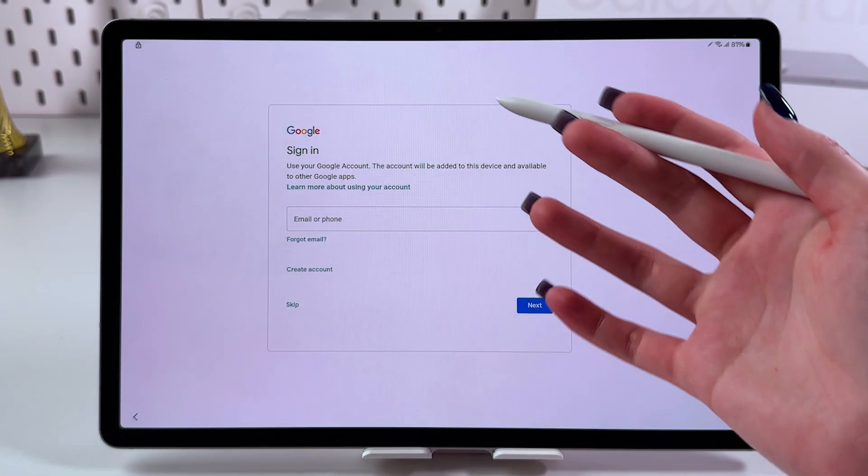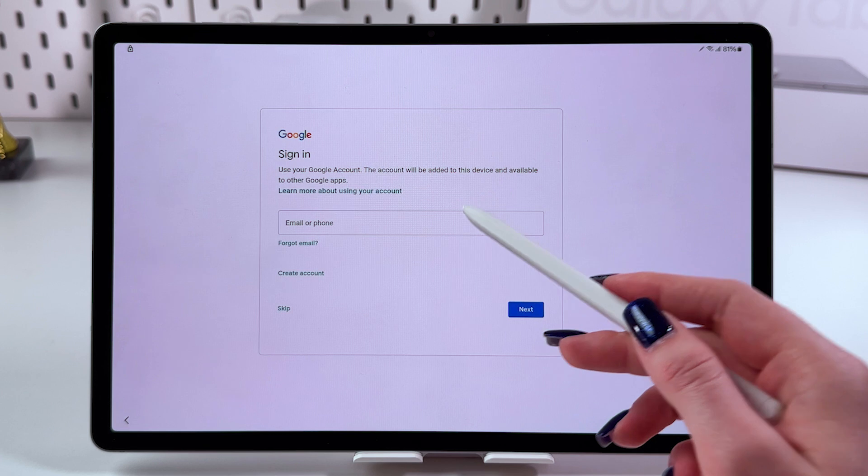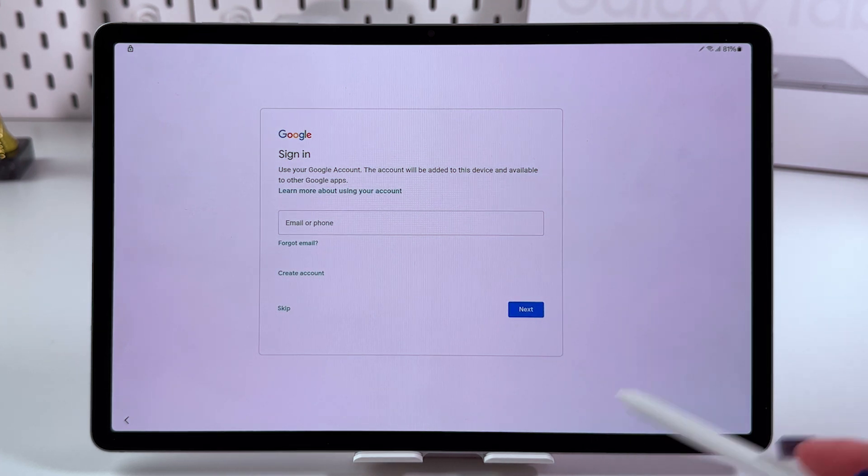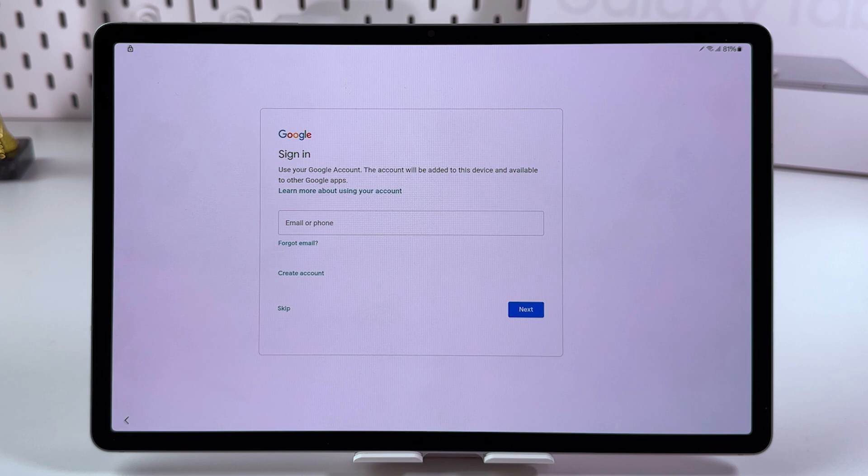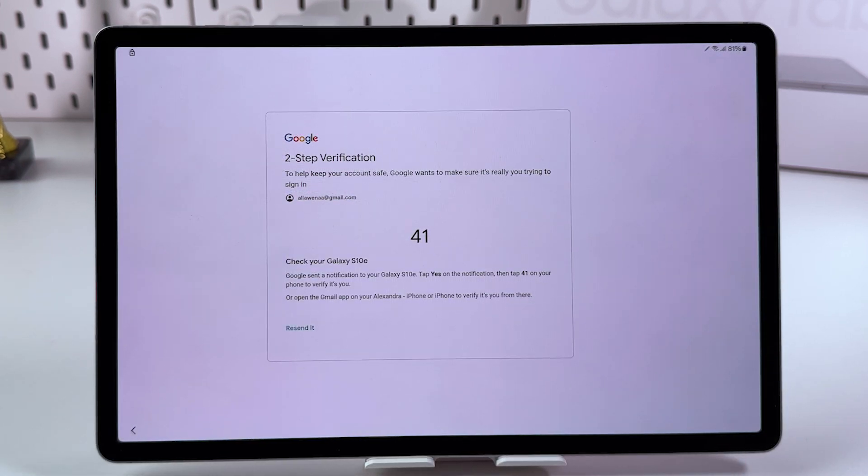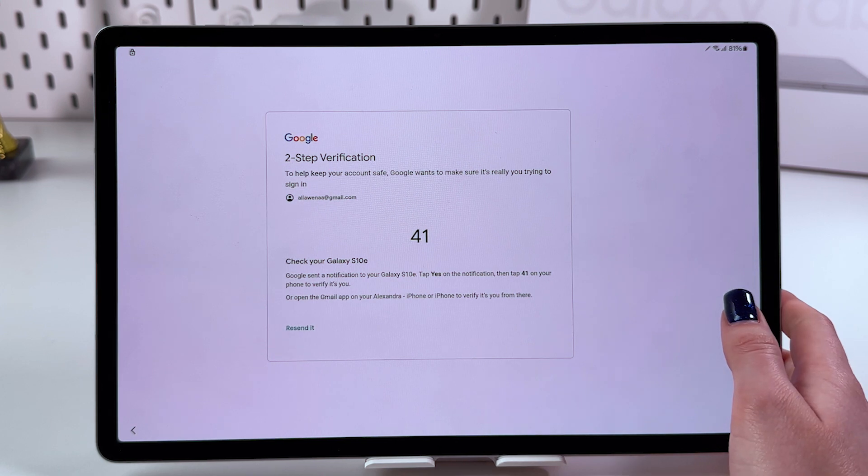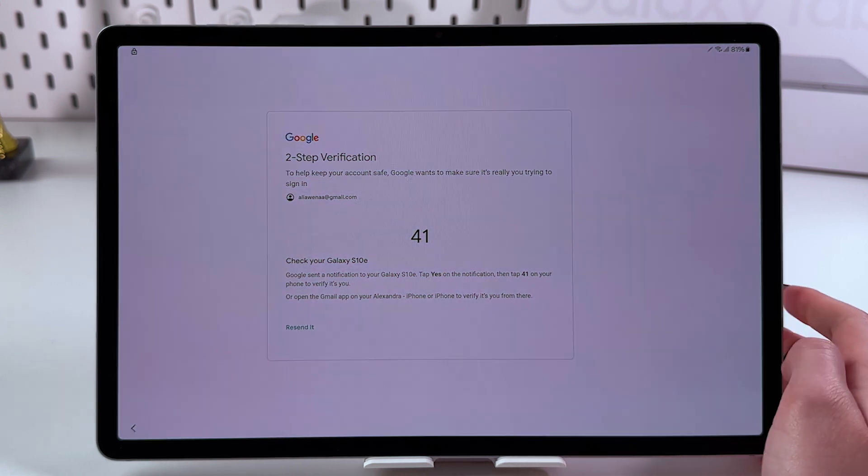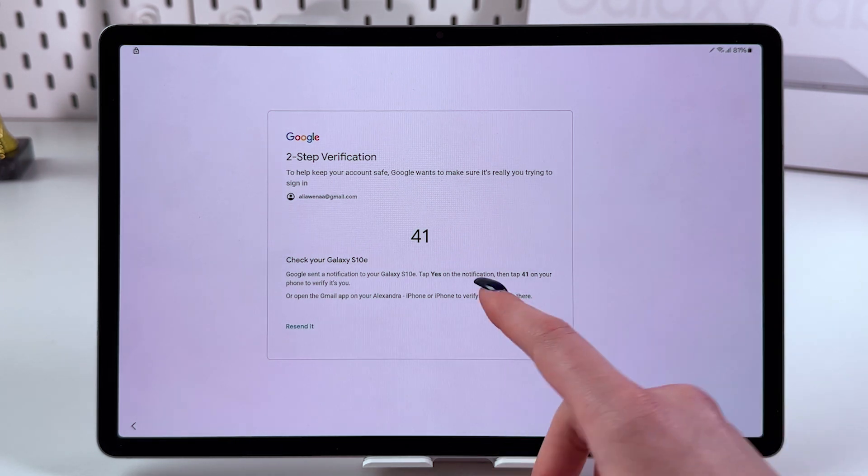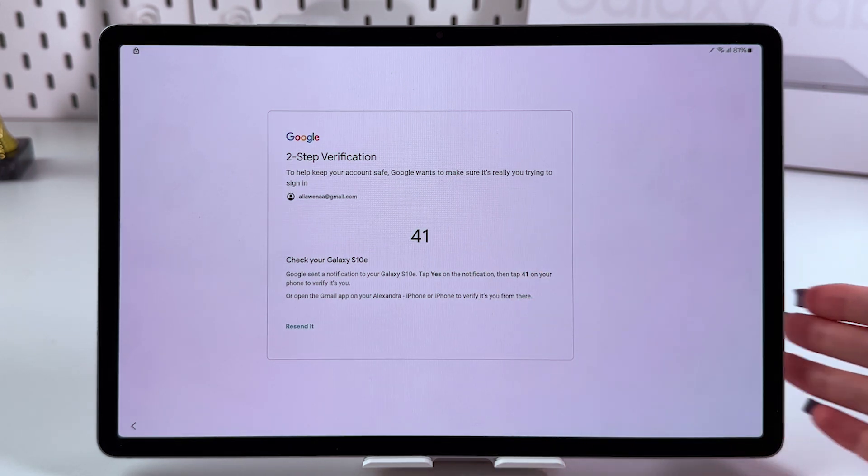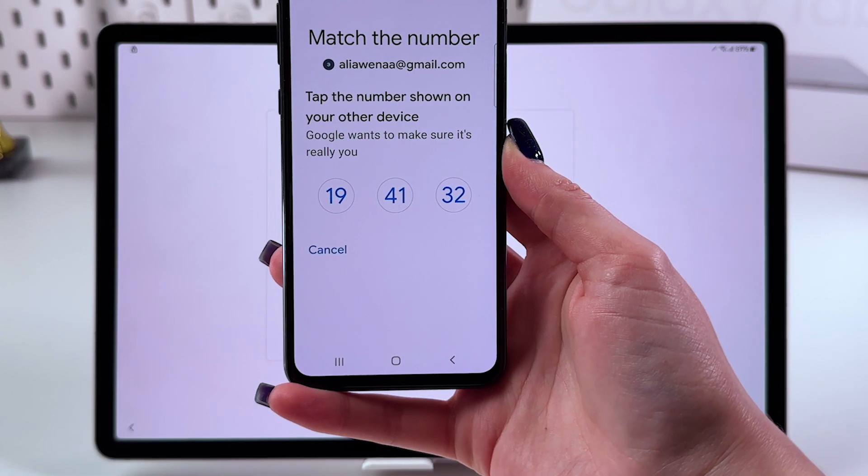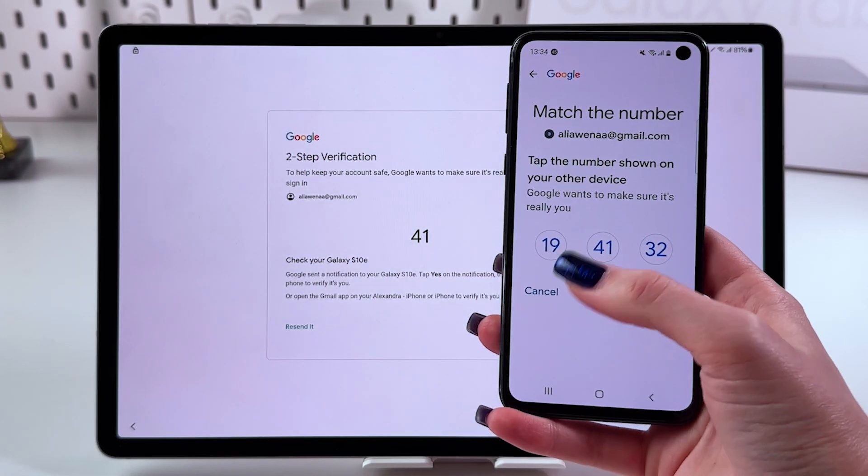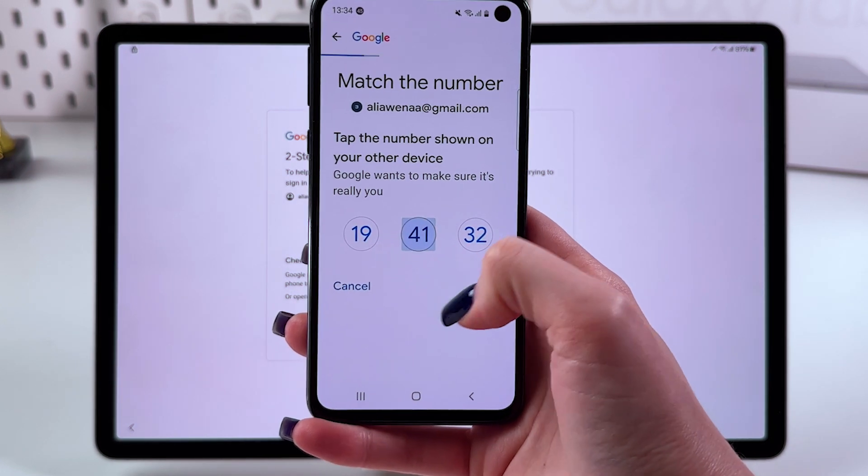Sign in to your Google account by entering your email or phone number, then the password. Now complete the two-step verification. Take your other device and confirm the code you see on screen. On your phone, find the correct number and tap on it.